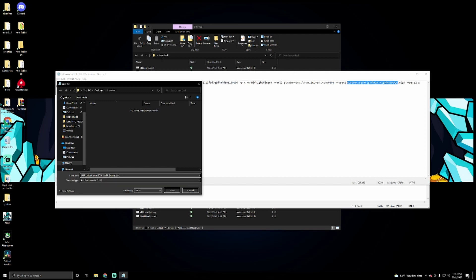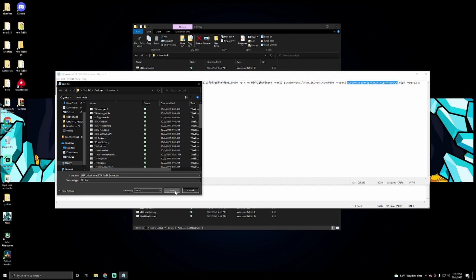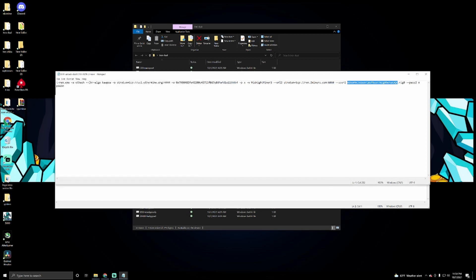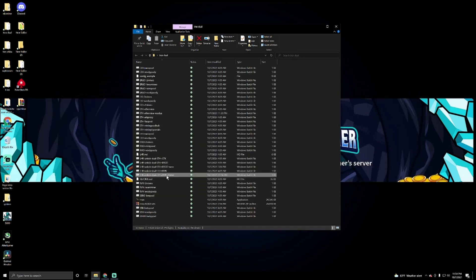And then for save as type, you put all files, and then you click save. I'm not going to do it again because I already did it. Actually I can do it, it doesn't matter. Yes, I'll replace it. Whatever, it's all the same thing anyway. So once we save that, we can close all this stuff out.